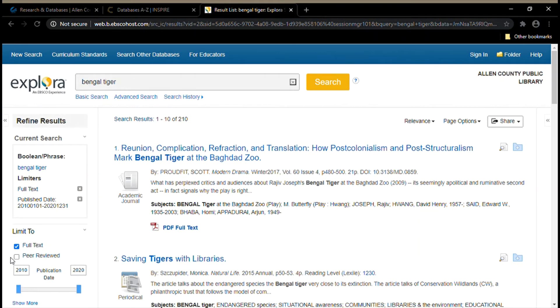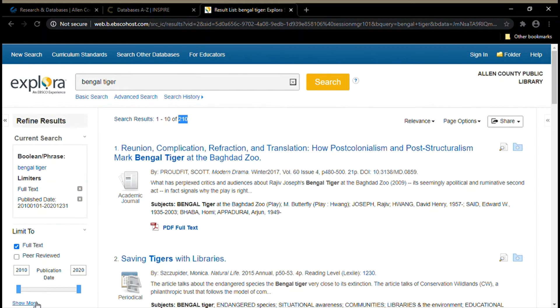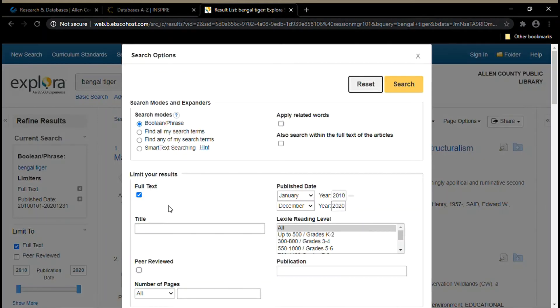That cuts down our search results even more. Now we only get 210 results, which is even better. If we click show more to the left, we'll be shown a few different advanced search options. We can also limit by number of pages and Lexile reading level.